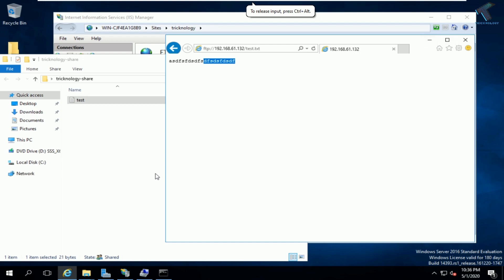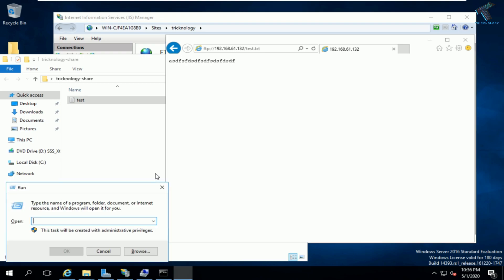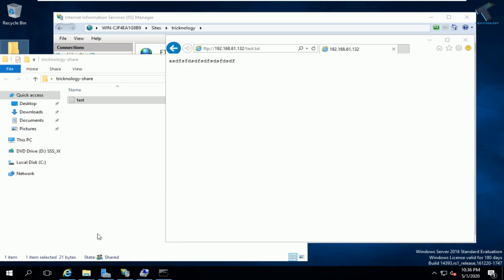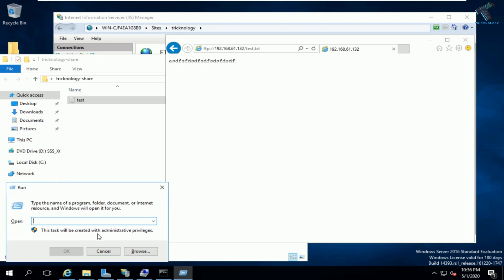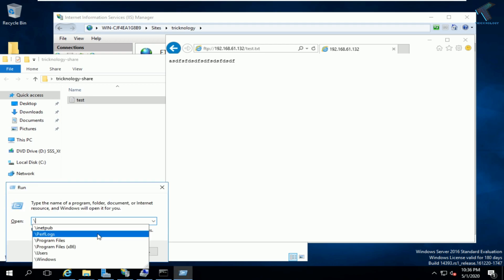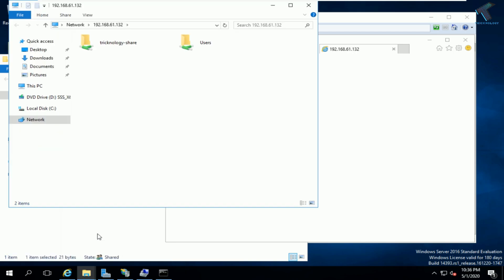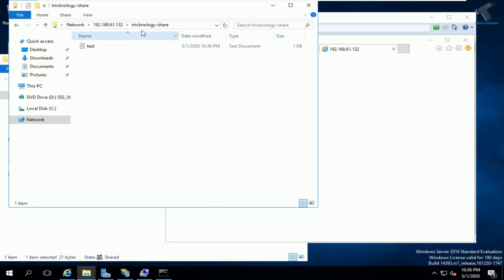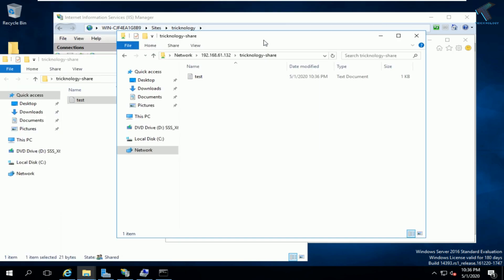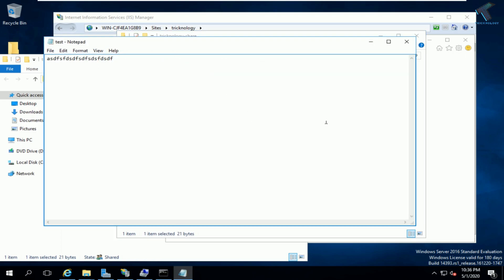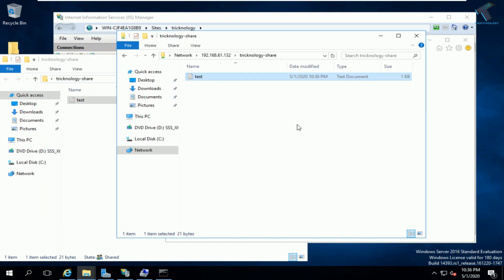You can also access the shared folder using the Run dialog. Press Windows + R, type '\\[IP address]', and press Enter. The 'technology share' folder will appear, confirming the share is accessible from the network.